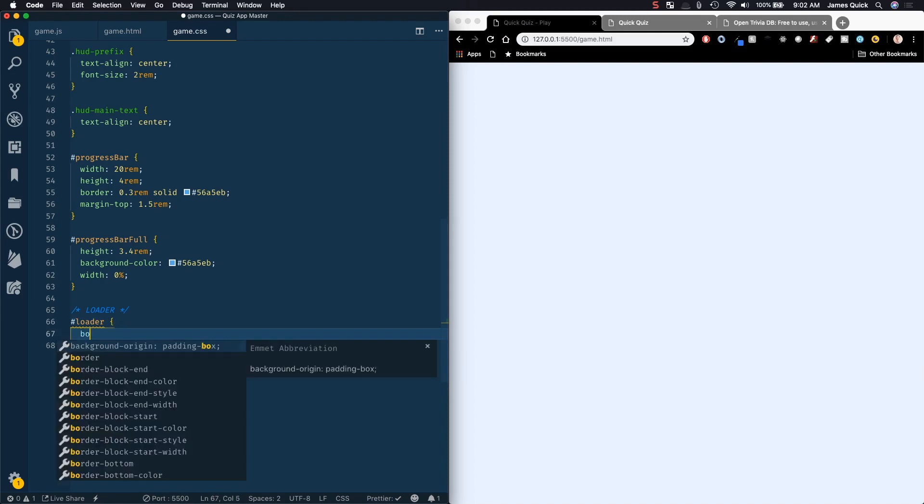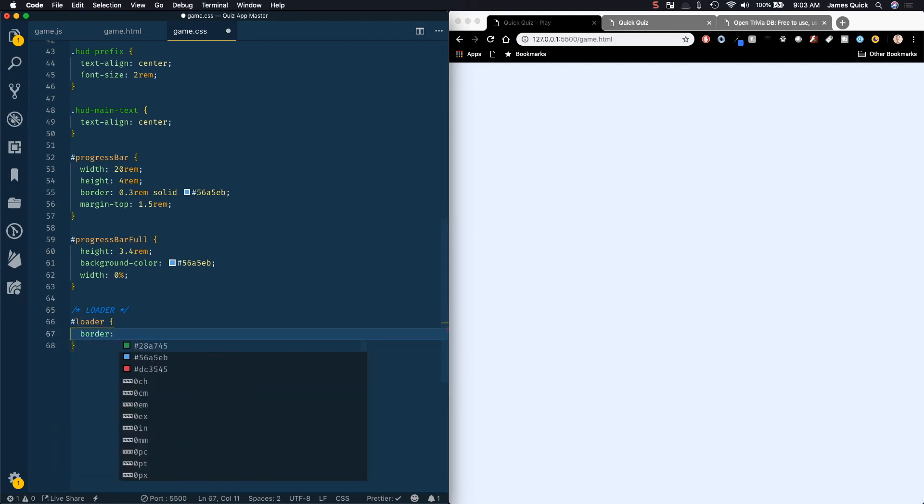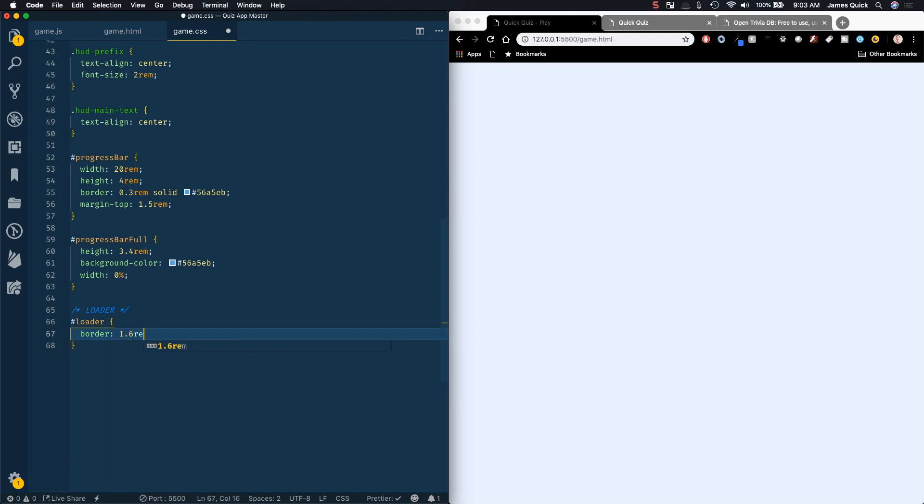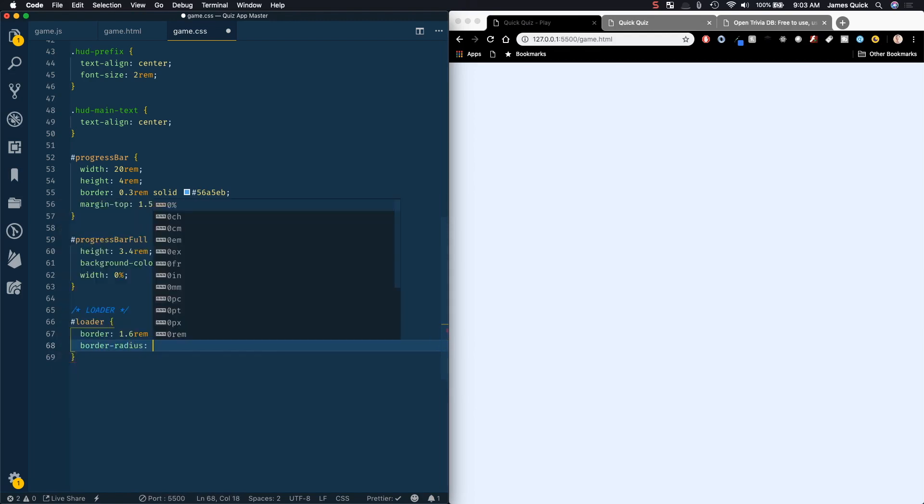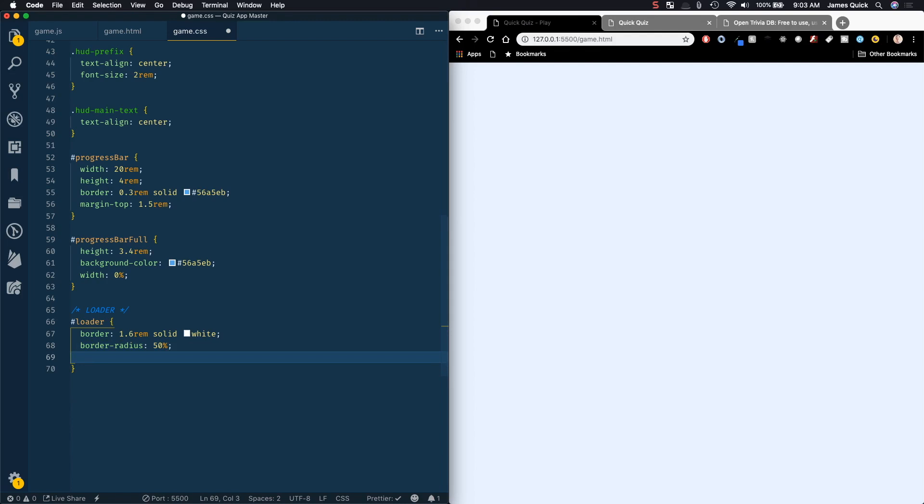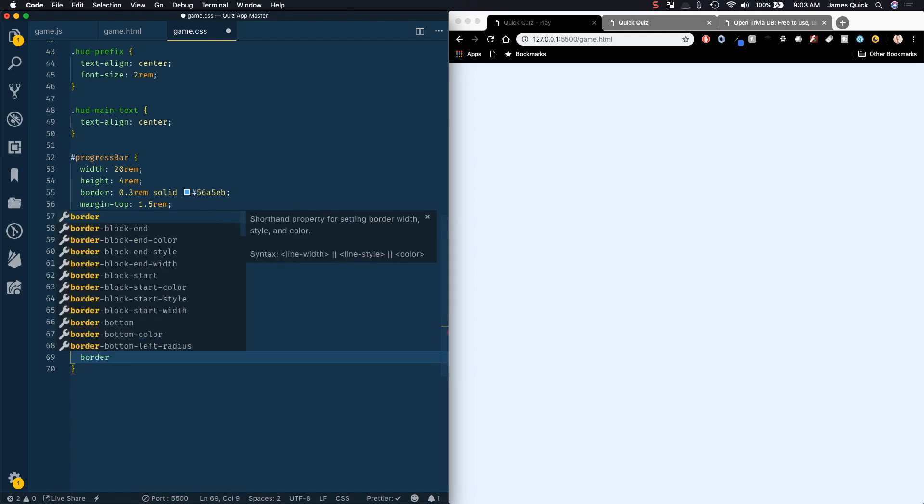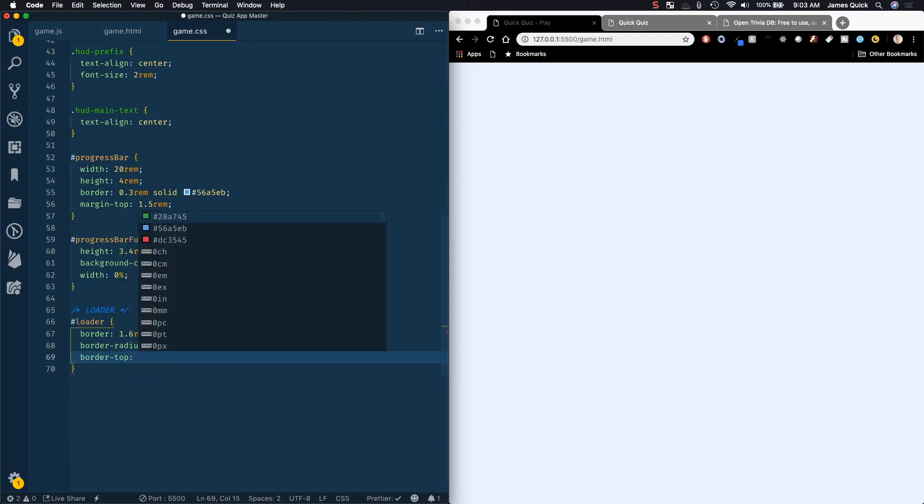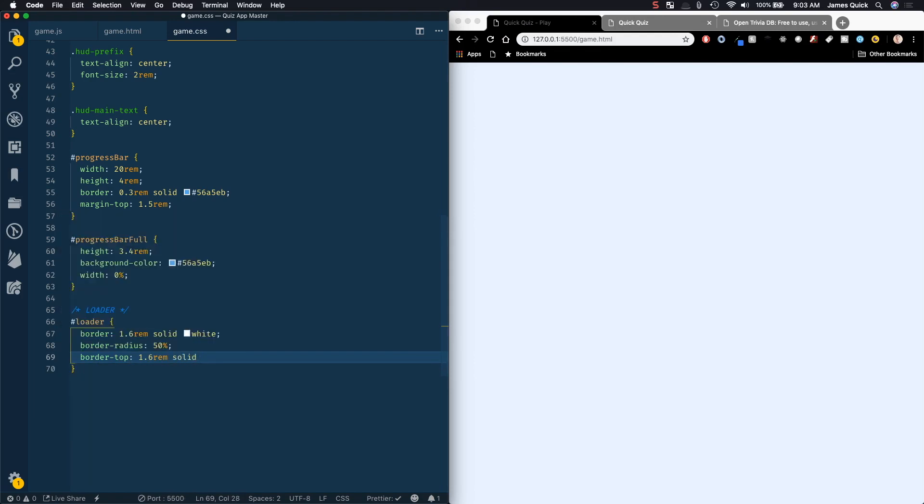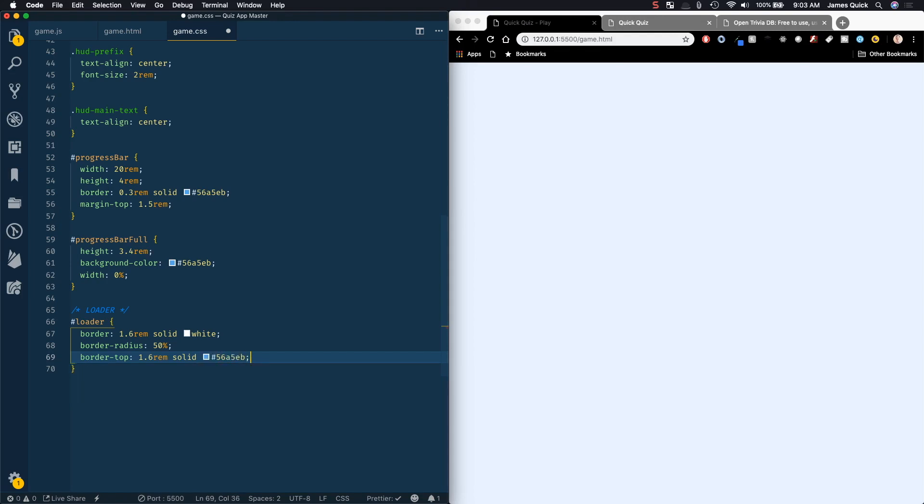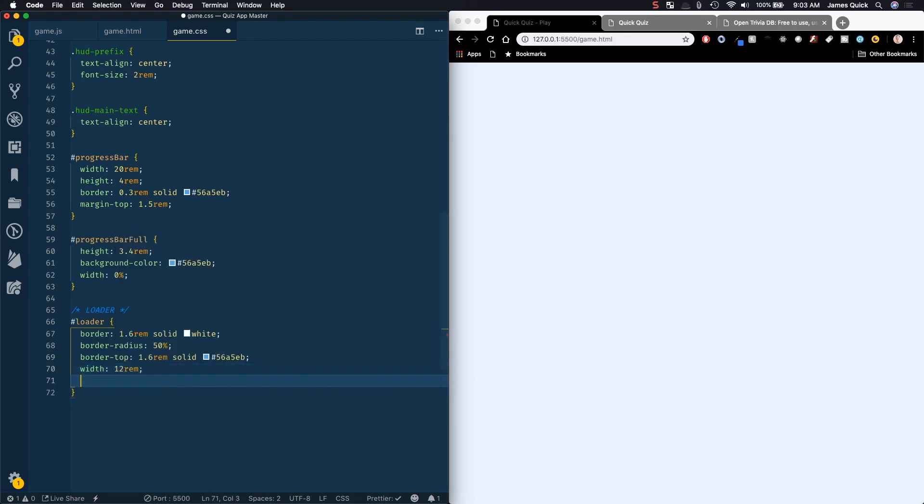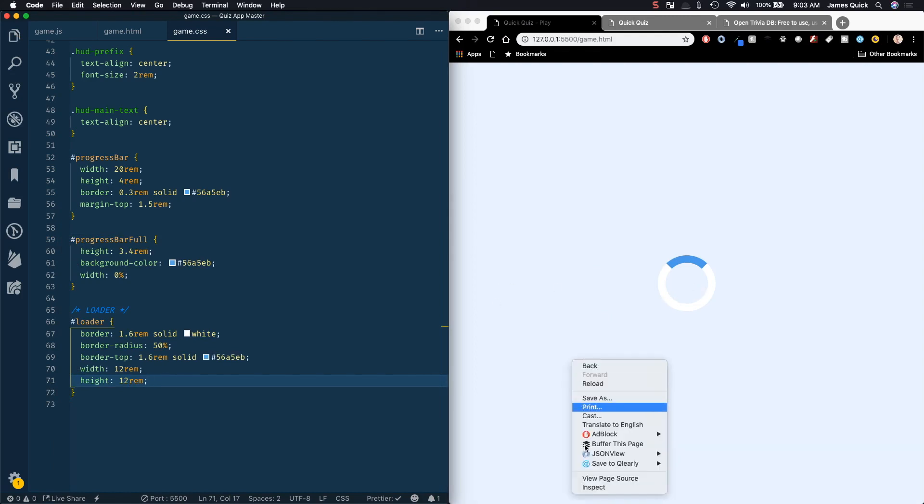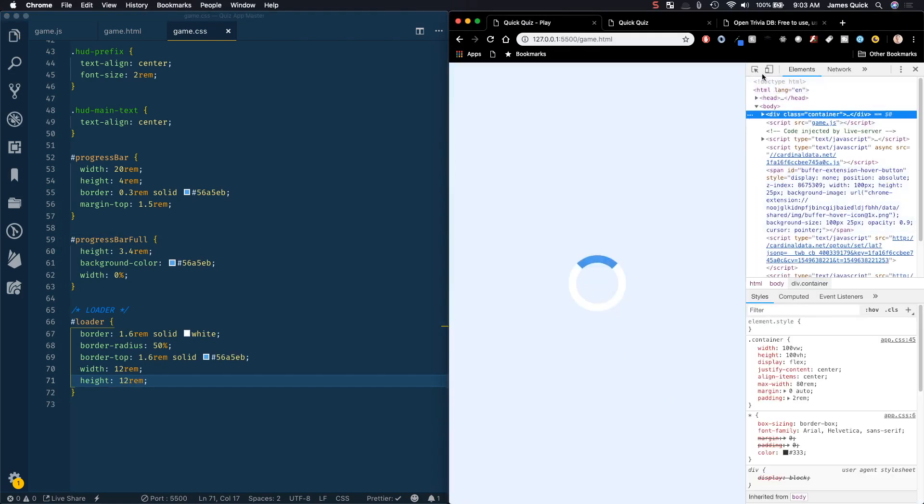So we're going to give a border, and this is going to be 1.6 rem solid white, and then we'll have a border radius is 50%, so this is how we're going to get kind of the circular effect. And we'll do a border top is 1.6 rem solid, and then this is where we're going to use a color, so 56A5EB, does that look right, yeah. And we'll do a width of 12 rem and a height of 12 rem, which again is basically 120 pixels. So if I save this and let it show up on the screen, you can see because of, and actually, let's just tweak a little bit of this, so we can kind of break down how it's working.